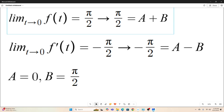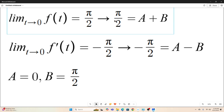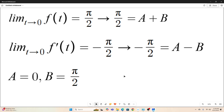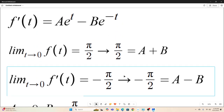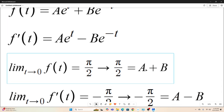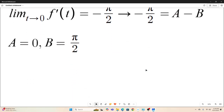If you solve this system of equations, you'll find that A = 0 and B = π/2. Simply add the two equations together and you get 2A = 0. Plug A = 0 into either one of them and you'll get B = π/2. So we plug A = 0 and B = π/2 into f(t).